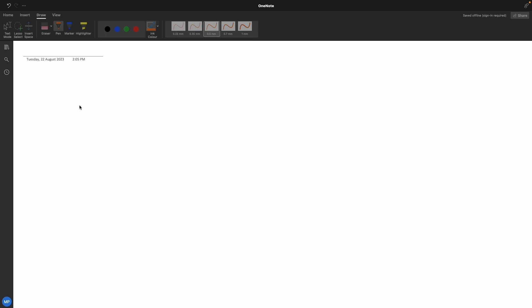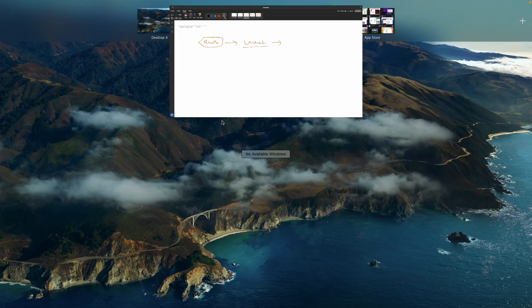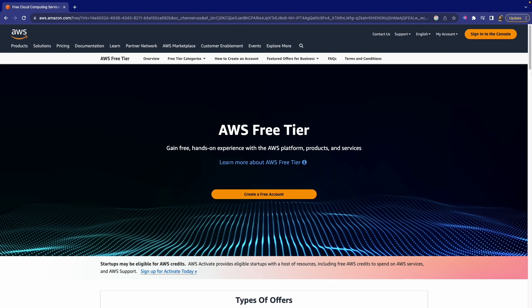To launch the AWS instance, you have to first go to the AWS website, and then we have to select launch instance. So let's go to the AWS website.